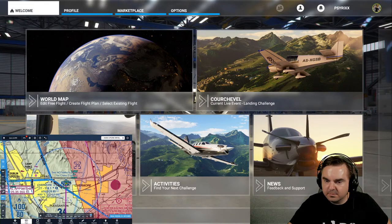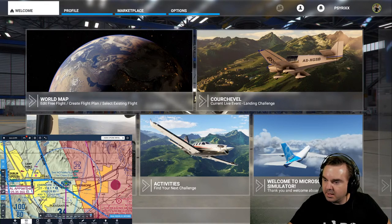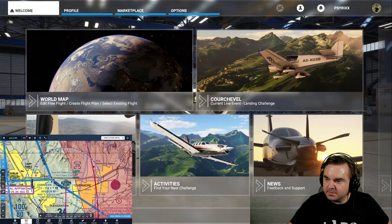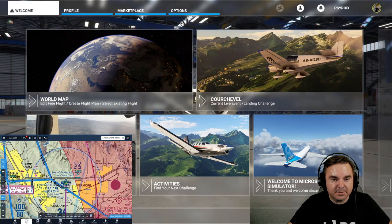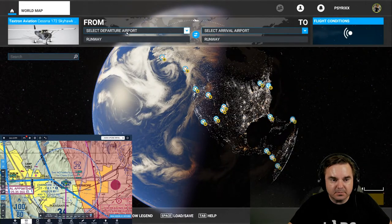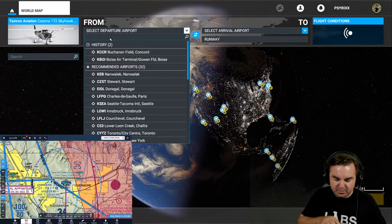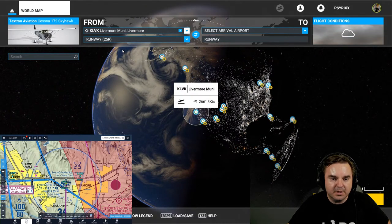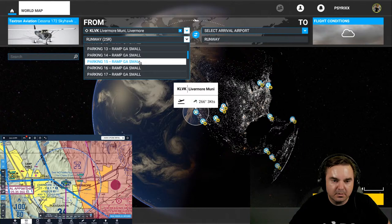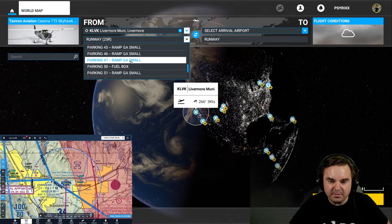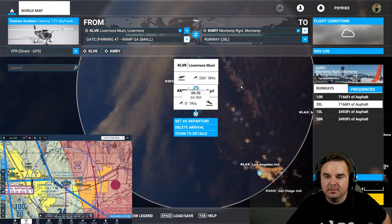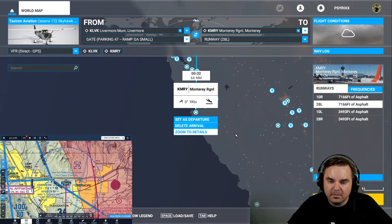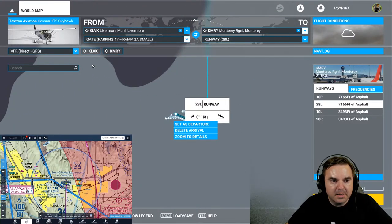I just wanted to jump in real quick and show you that ForeFlight does work with Microsoft Flight Sim 2020. I don't know if you guys have actually tried this yourselves, but it does work and it works pretty well. So I'm gonna go ahead and just do a Cessna 172, let's start at Livermore and we'll go to Monterey - K-M-R-O-Y, Monterey Regional. We'll just do VFR Direct, let's do 7:30 departure.